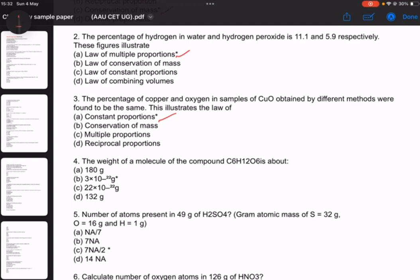Number 4: the molecular weight of the compound glucose. The answer involves values of 3 to 10 to 12 grams, minus 22 grams.